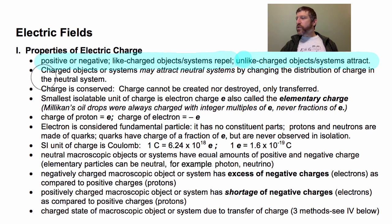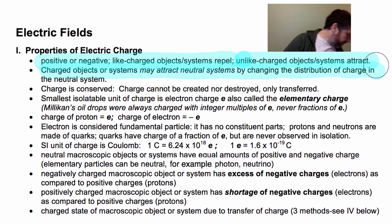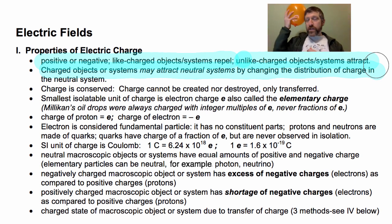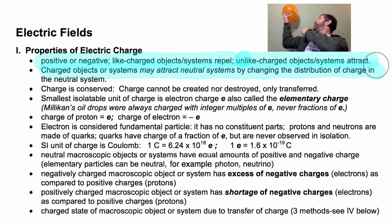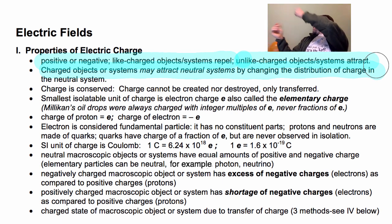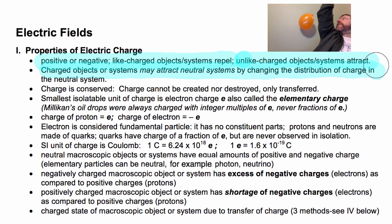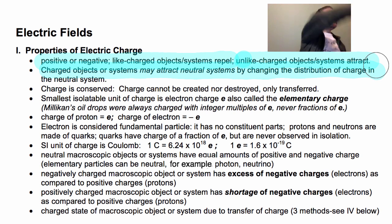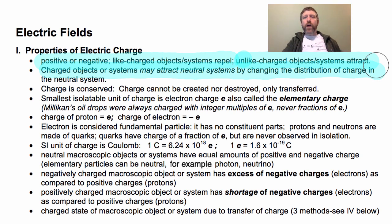Charged objects or systems can attract neutral systems — you may not realize this. They can do that by changing the distribution of charge inside the system. For example, here I'm going to charge this balloon. This wall behind me is neutral, but this charged balloon can attract it. And you can see right there, it's attracting. That is because different individual charges in the wall are moving around.